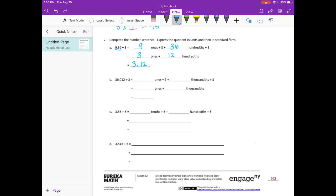Part B: 36 and 12 thousandths divided by 3. We have 36 ones divided by 3 plus 12 thousandths divided by 3. So 36 ones divided by 3 is 12 ones, plus 12 thousandths divided by 3 is 4 thousandths. So we have 12 and 4 thousandths.